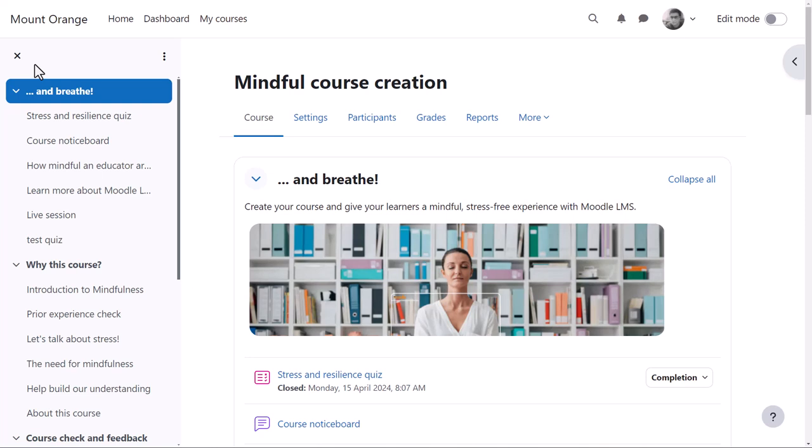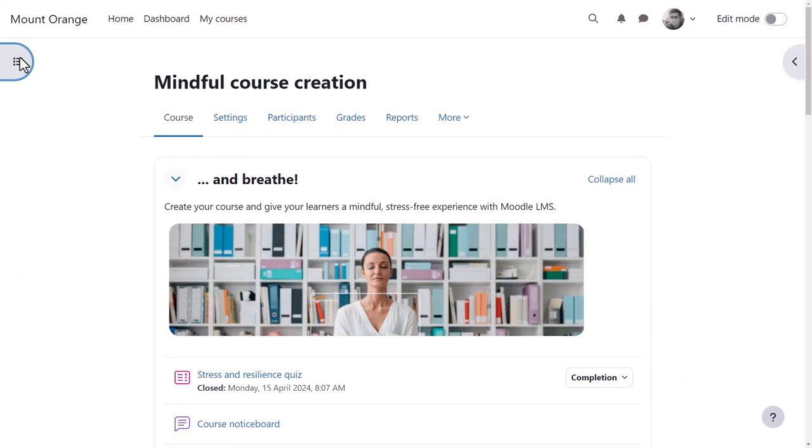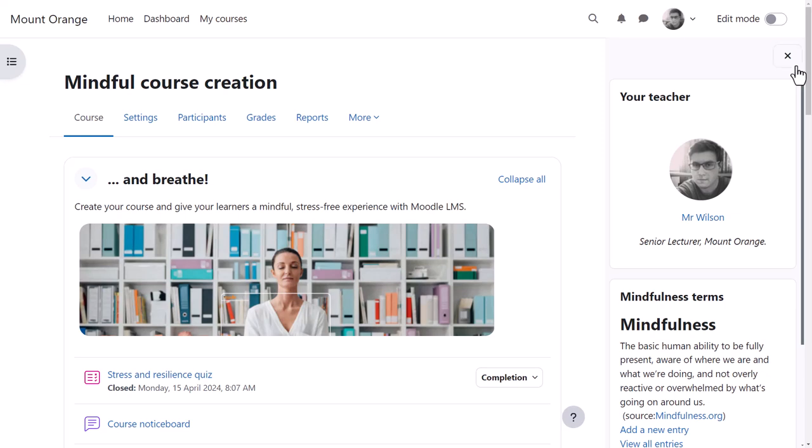What the course might look like as a teacher will depend partly on the theme and the settings which you as the admin define. This course uses the boost theme. With the boost theme, teachers can expect to see a collapsible course index on the left and an expandable block drawer on the right.